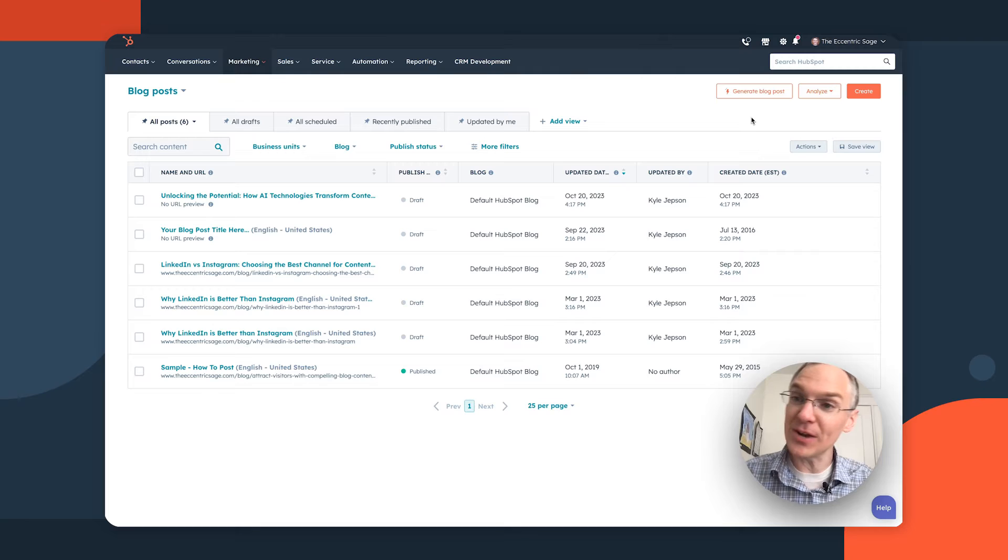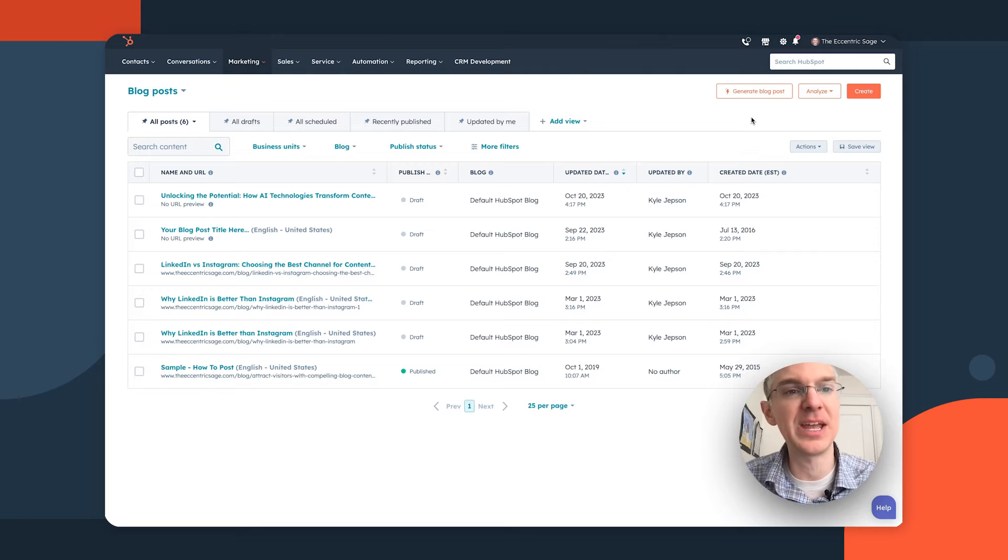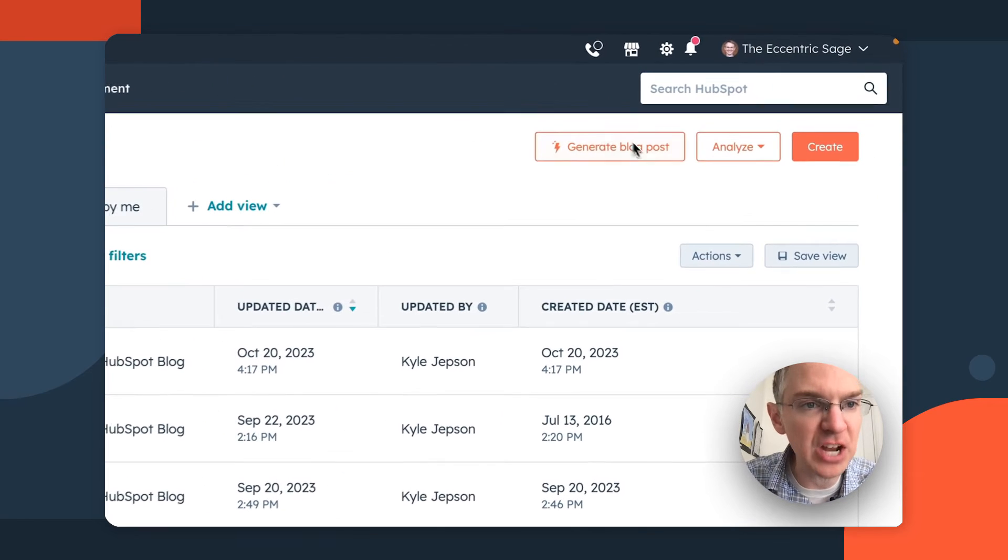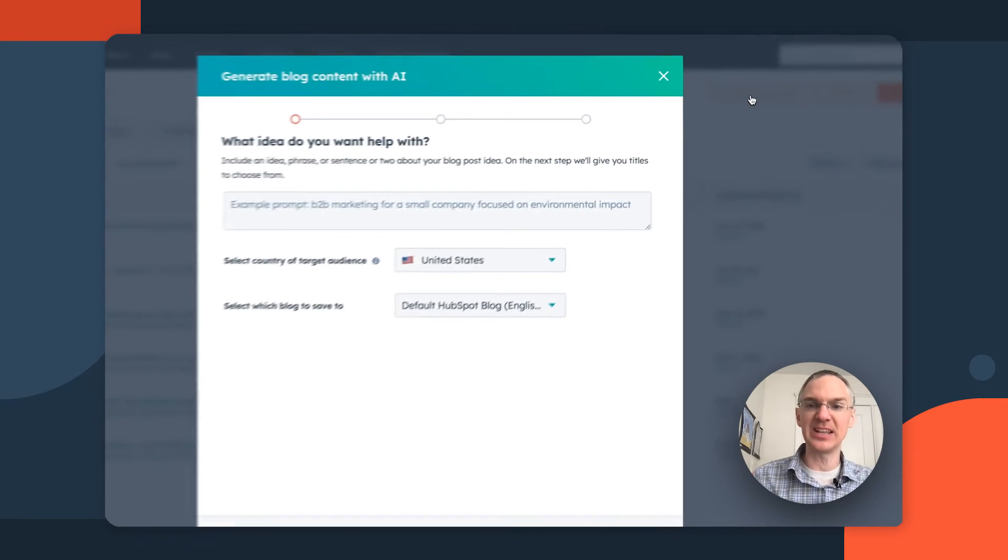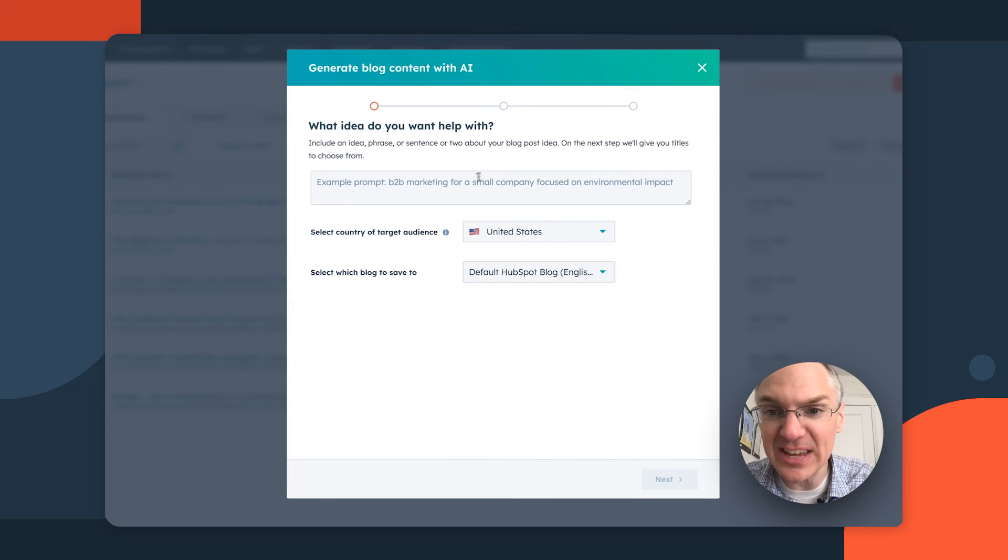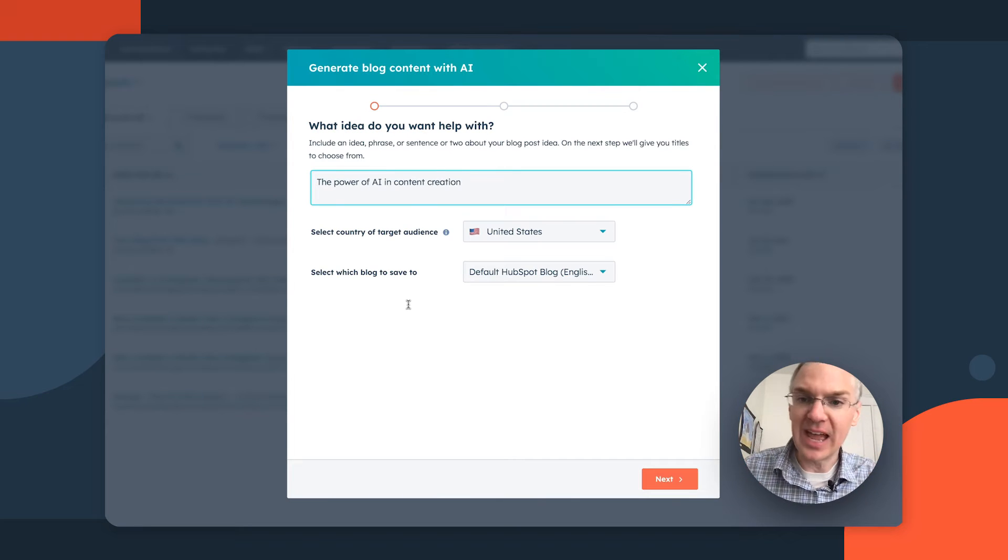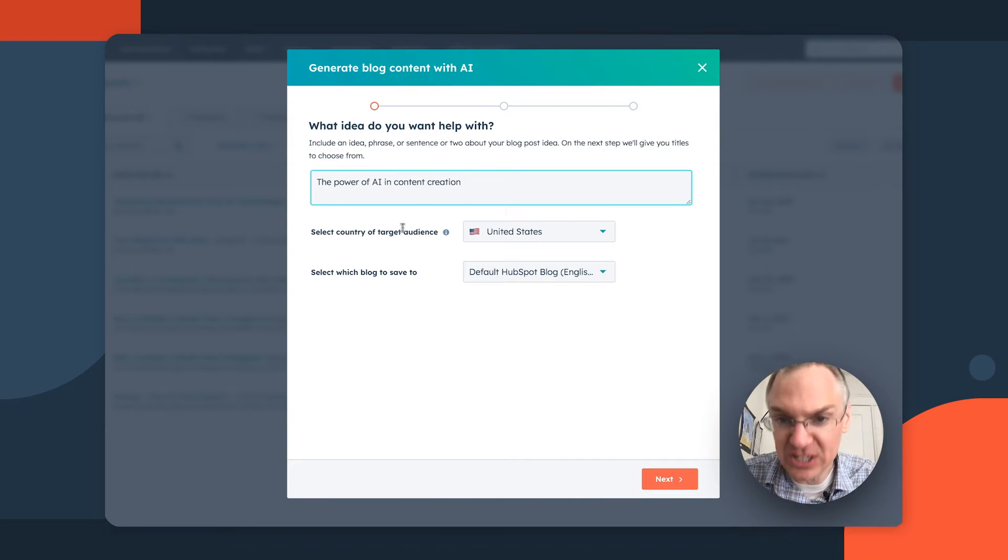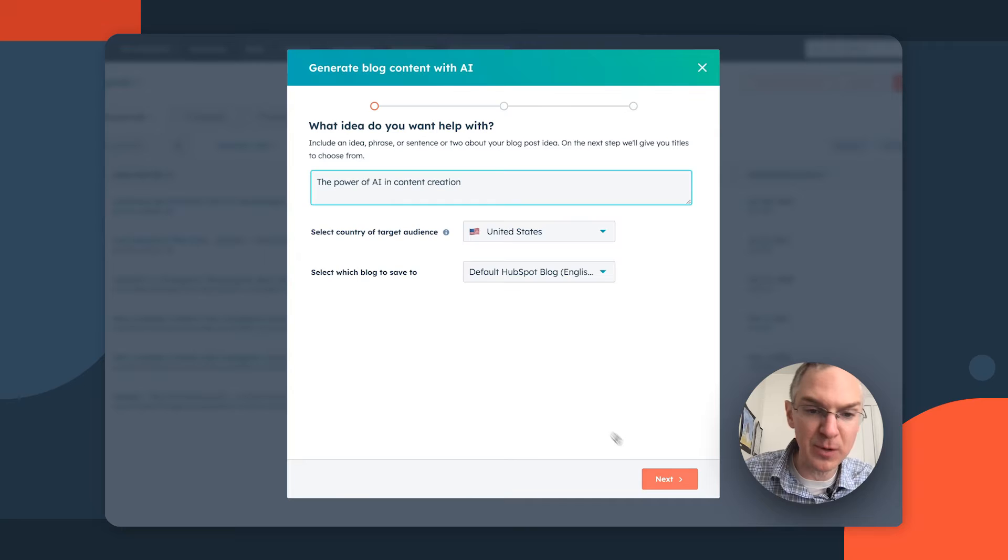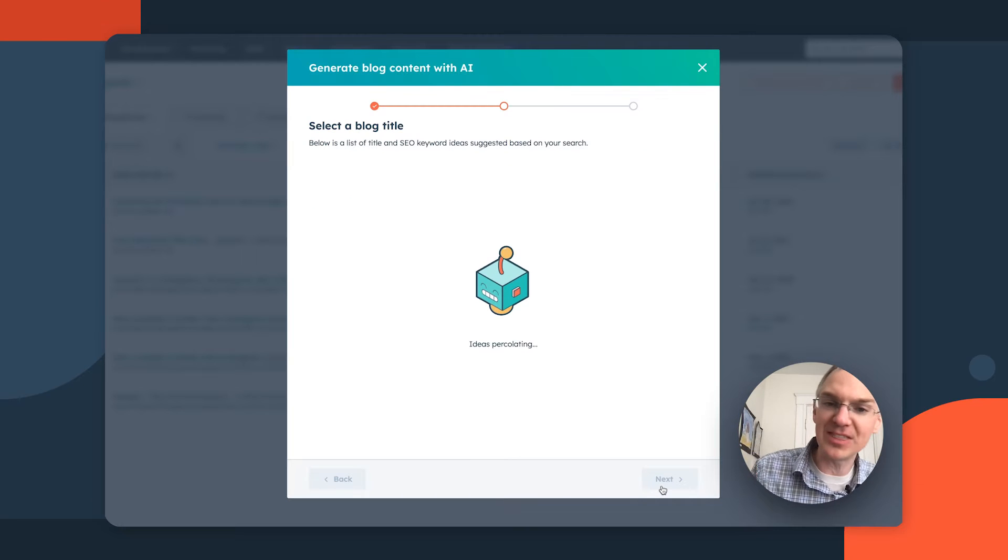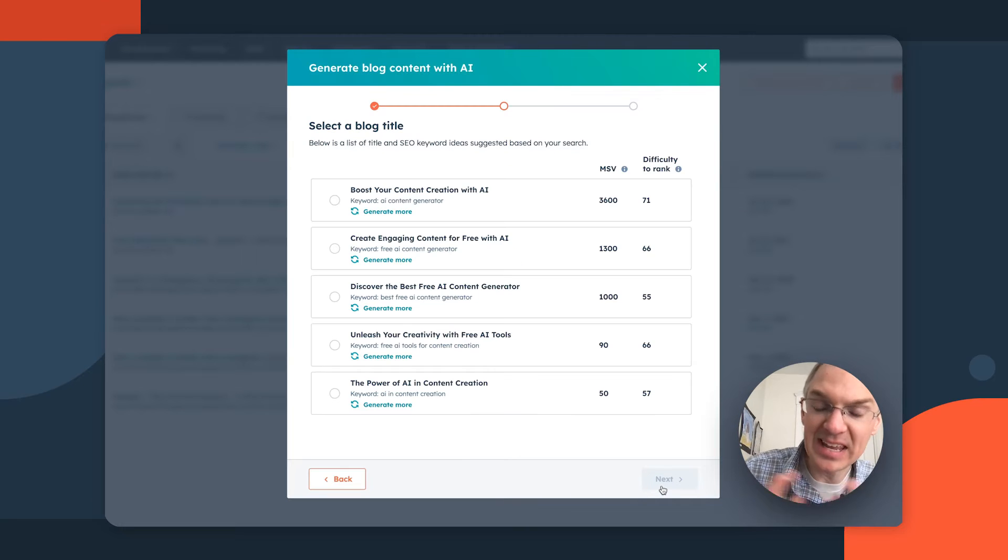An exciting update in CMS Hub is we now have an AI powered blog post generator. Check this out. So here on the blog posts page, there's now a generate blog post button. And if you click on this, you can give it an idea of what you want to talk about. And you can select a target audience and which blog. And then if you go to the next page, it's going to think for a bit. And here are some titles.